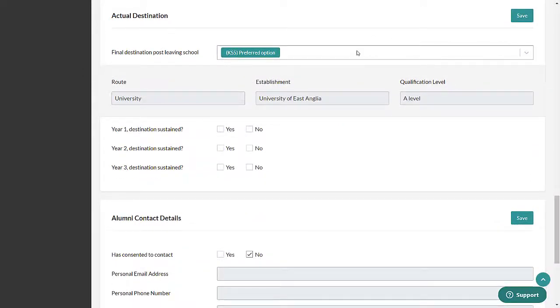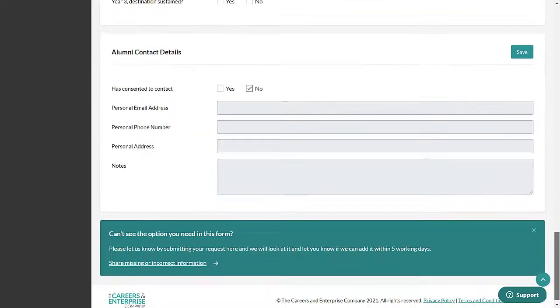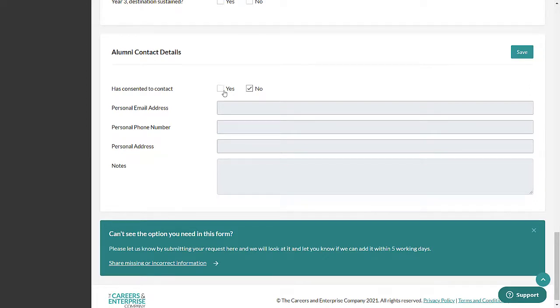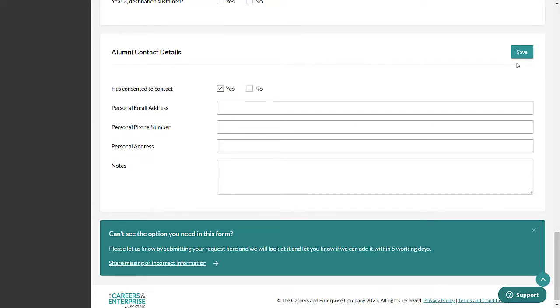Actual Destination. This can be used to note where a pupil actually went after leaving your institution. Alumni Contact Details. This can be used to note the contact details that can be used to contact a pupil after they have left your institution, with their permission.